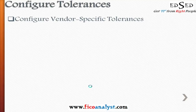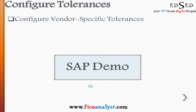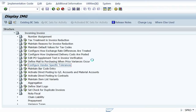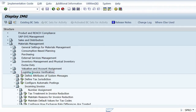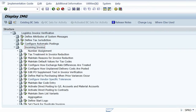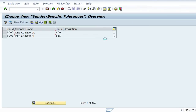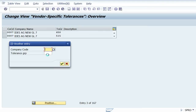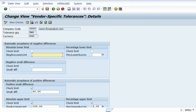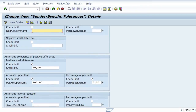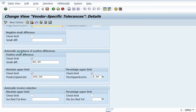Now we go into SAP for the vendor-specific tolerances configuration demo. In the SPRO transaction, under Materials Management, then Logistics Invoice Verification, and then Incoming Invoice, you find the option to configure vendor-specific tolerances. Here you can see a particular tolerance group being configured.